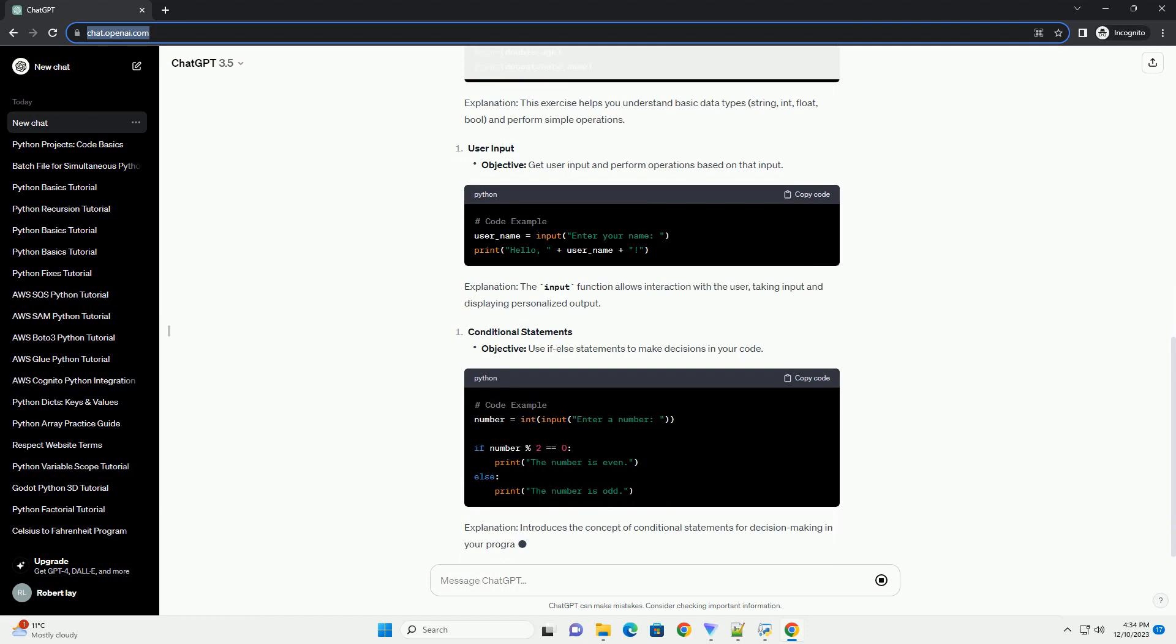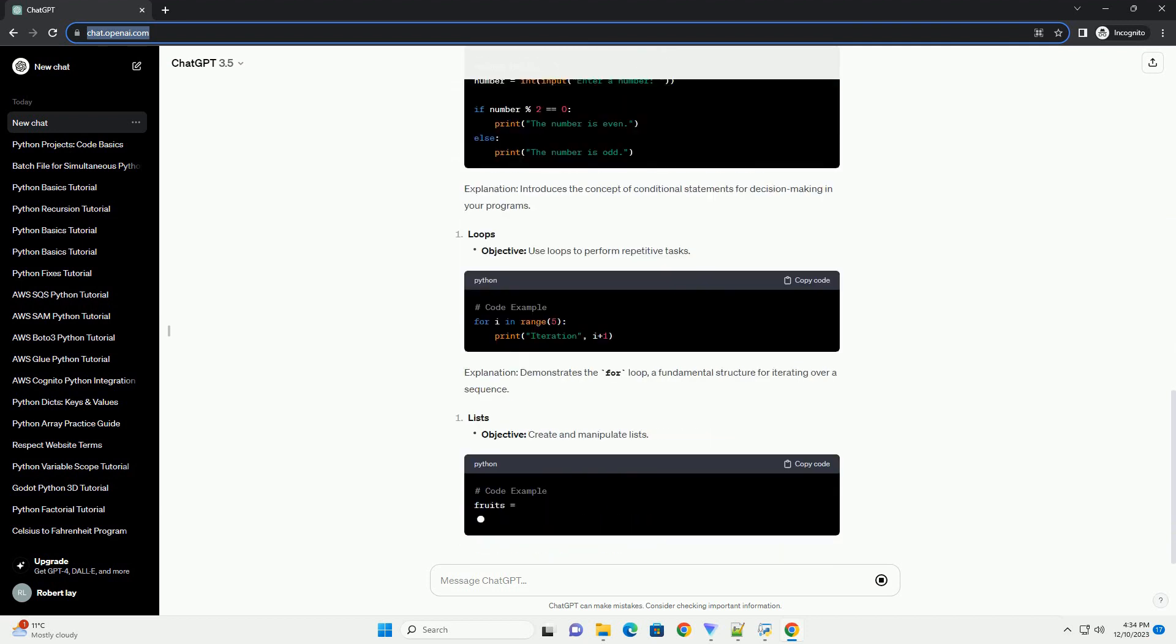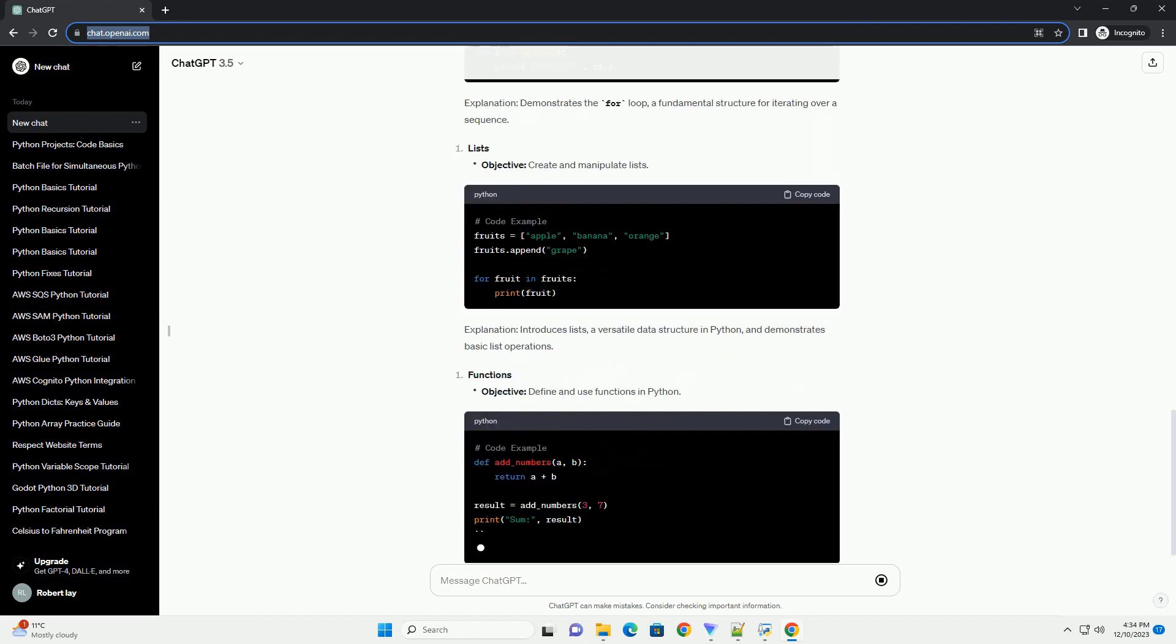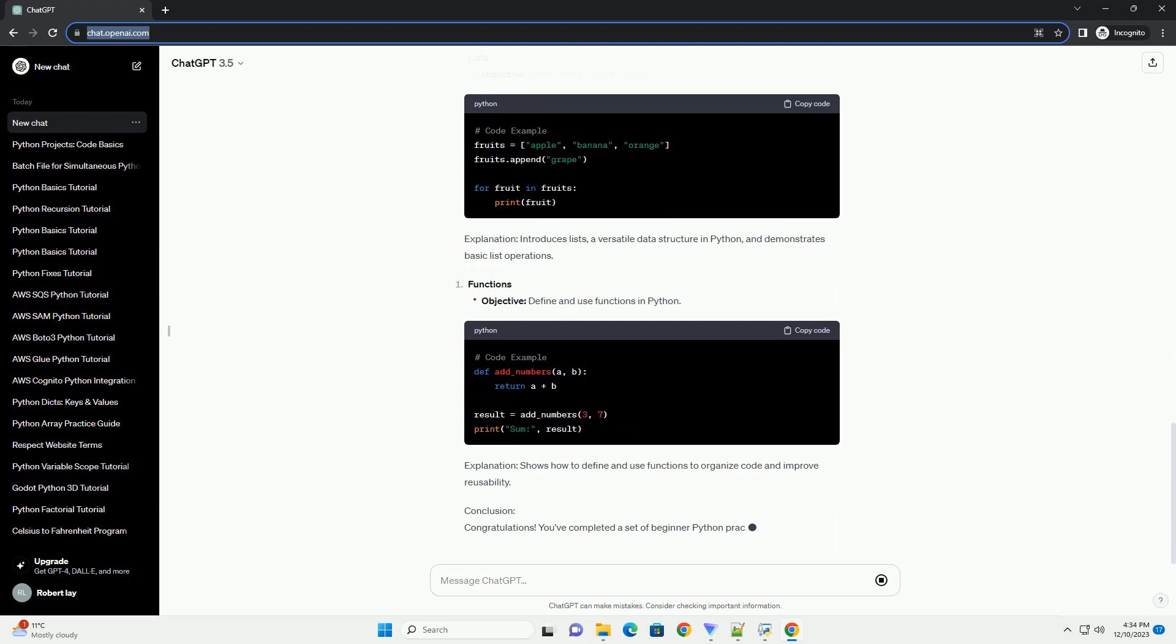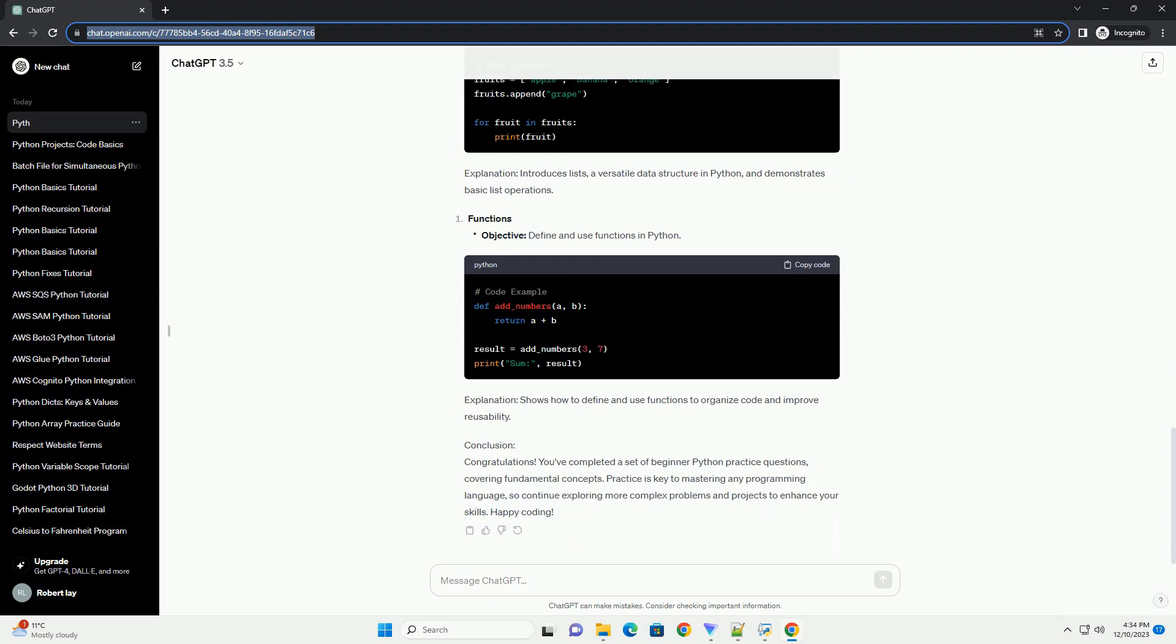Introduction: Python is a versatile and beginner-friendly programming language that is widely used for web development, data analysis, artificial intelligence, and more. If you're just starting with Python, it's crucial to practice your skills through coding exercises.